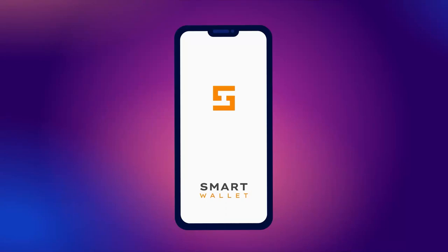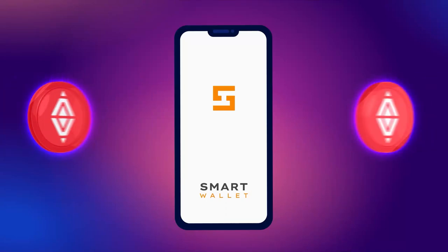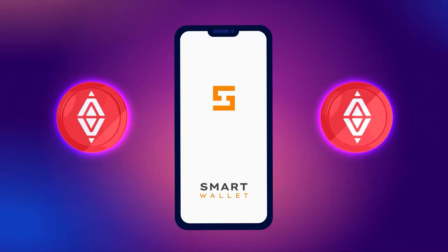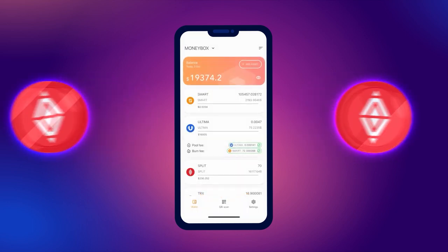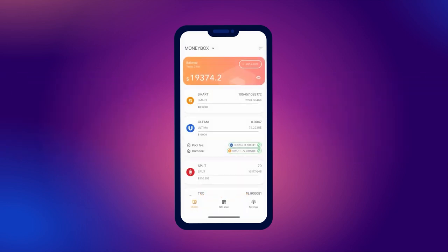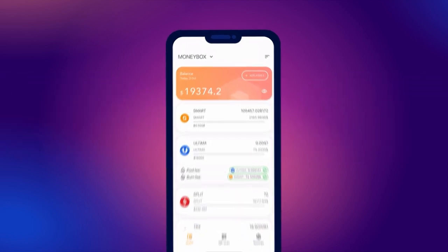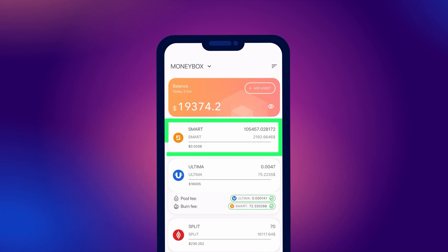In this concise guide, we will demonstrate how to make transactions with split tokens. Please note that to receive transactions, your wallet balance must have smart coins.